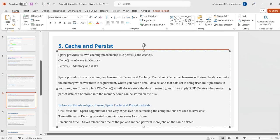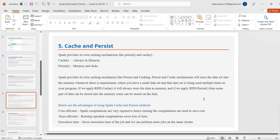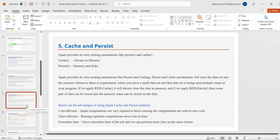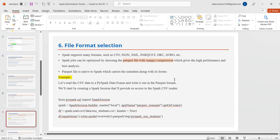The advantages of using cache and persist are: cost efficiency — Spark computations are very expensive, and reusing computations saves cost; time efficiency — reusing repeated computations saves a lot of time and execution time when performing more jobs on the same cluster. When we re-run the same computation repeatedly, Spark doesn't recompute it — it stores the result in intermediate memory and fetches it from there, giving a performance gain.